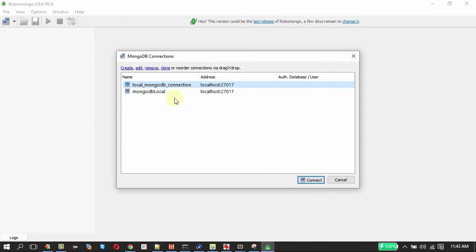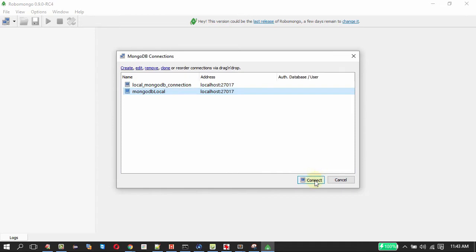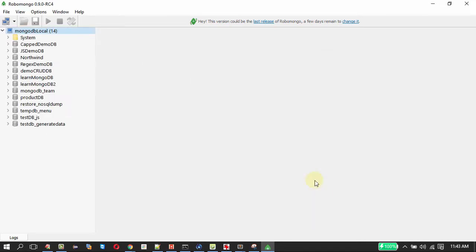Then on clicking save it gets saved and on double clicking this one or clicking connect in the bottom it will connect to the MongoDB server. In the left side you can see all the databases in the server getting listed.